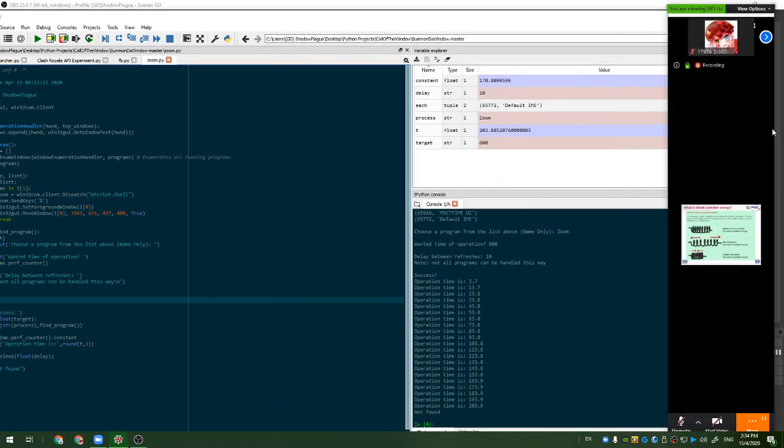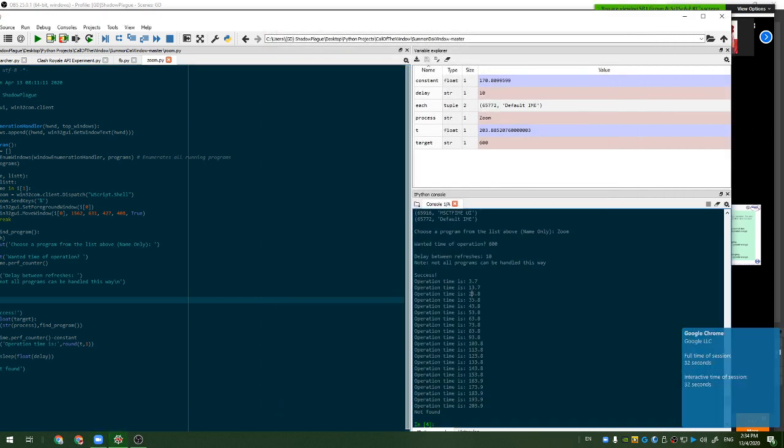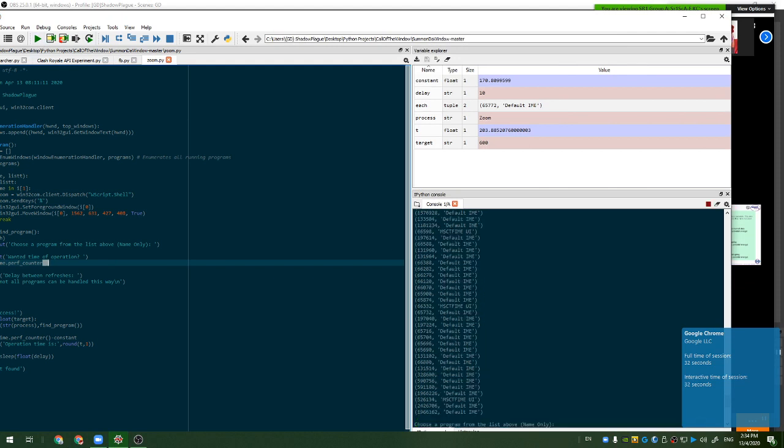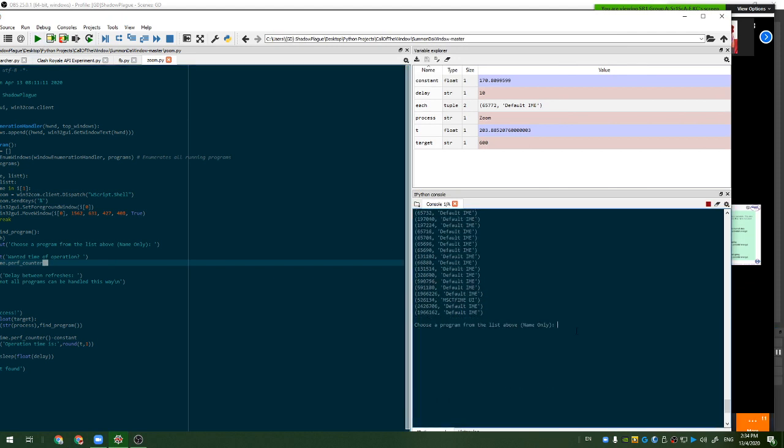So anyways with my program when you run it you can choose the program that you want to refresh and bring to the front. In this case it's Zoom. Let's let it run for five minutes, oh my god, 10 minutes. And let's say a delay of five seconds, now let's go like three.